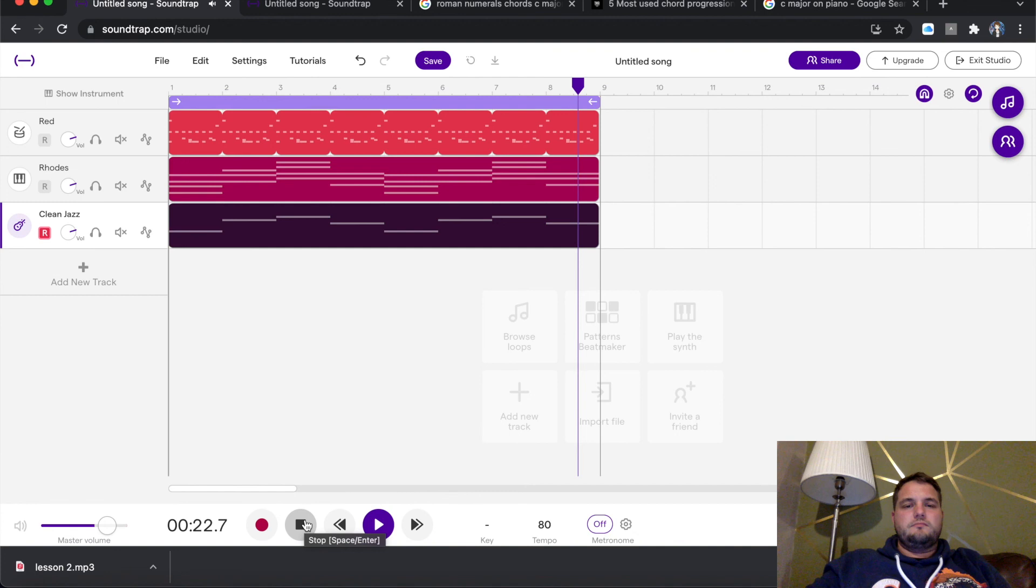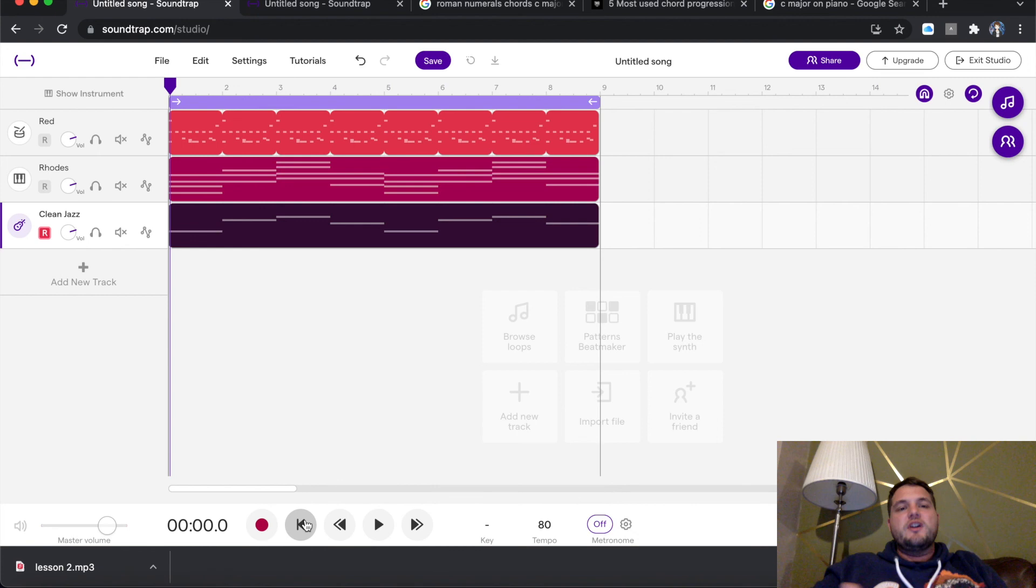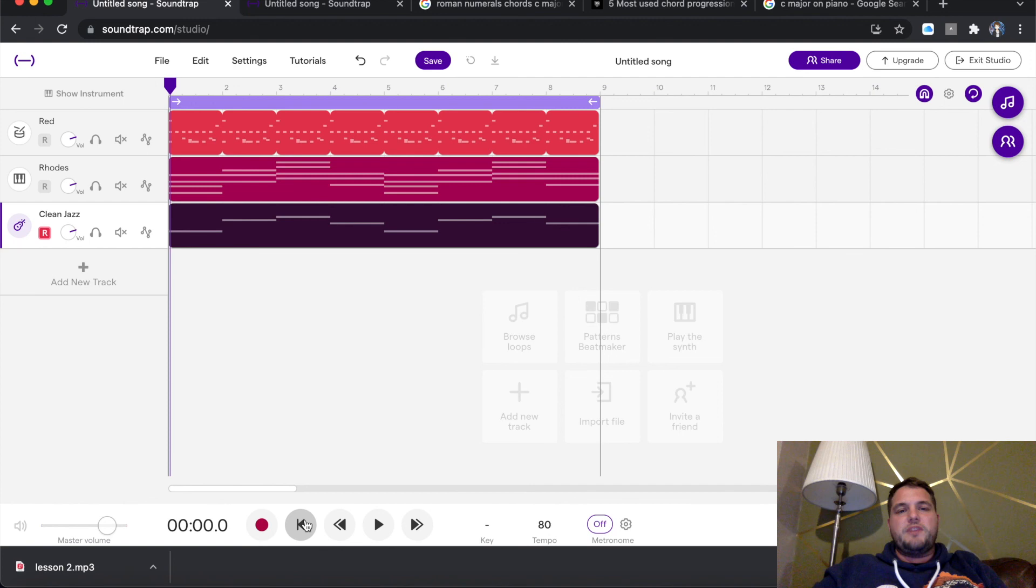And that's going to bring us to the end of this lesson. So have a play with that, bring in some piano, bring in whatever instrument you want, start thinking about adding some chords. Remember to go to Google, go on to Roman Numerals Chords, type in the chord itself, C major piano, find out what the notes are, and yeah, just have some fun, start creating some beats, start creating some ideas.